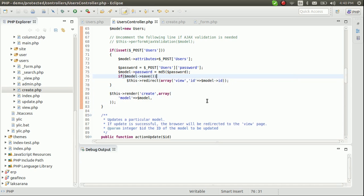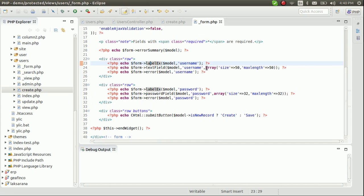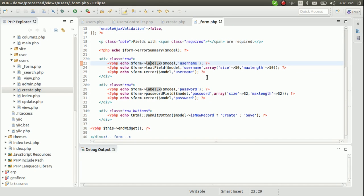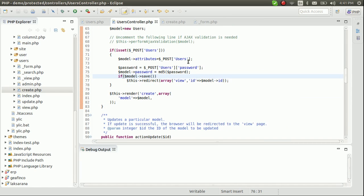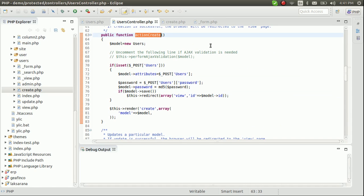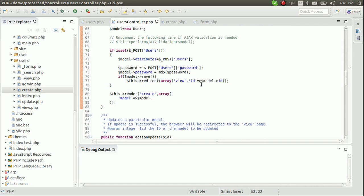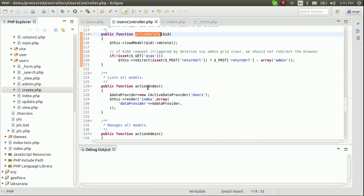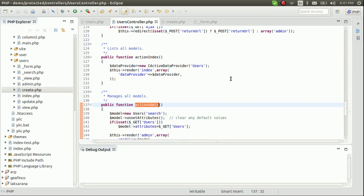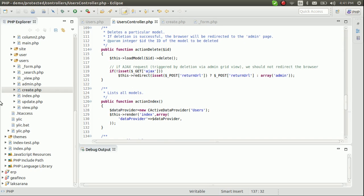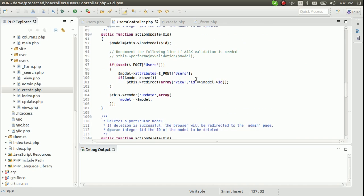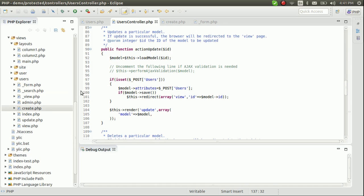Each and every value you submit from this form can be changed, and you can add or remove other elements as well. That's the create action. You should play around with it and see what you can do. Next we'll cover actionUpdate, actionDelete, actionIndex, and actionAdmin — the four main actions in a CRUD application.